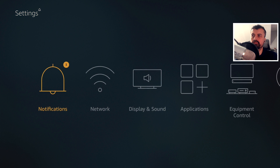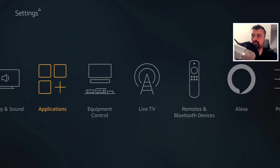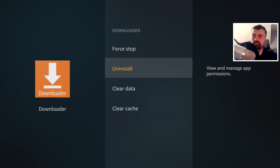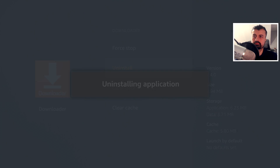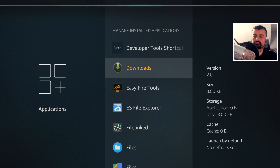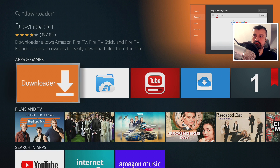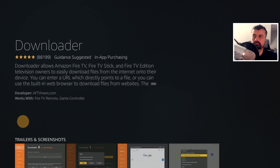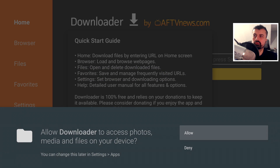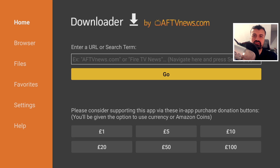Let's go to Settings, then Applications, then Manage Installed Applications, find Downloader, and click Uninstall. Now let's search for it again, open it up, click Download, click Open, click Allow, and we can see we have the latest version installed.